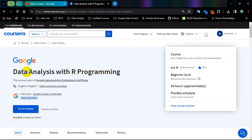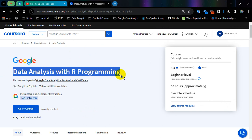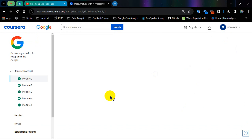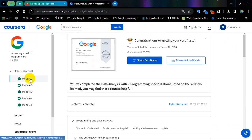So let's go for course number 7, Data Analysis with R Programming. Let's start from module number 1 challenge.